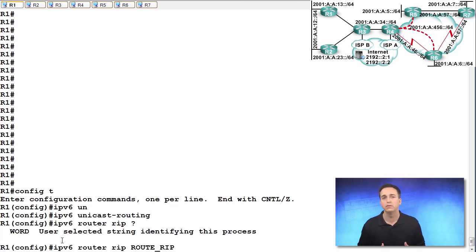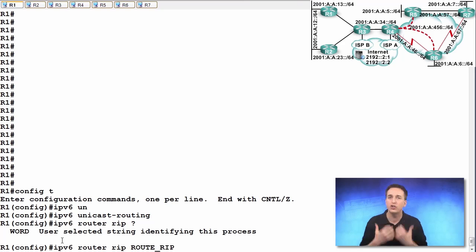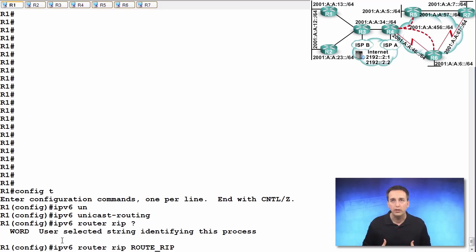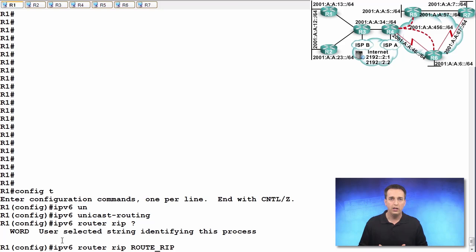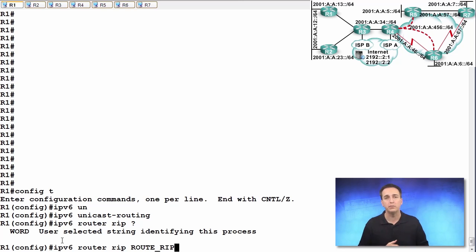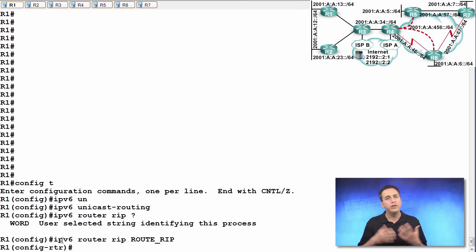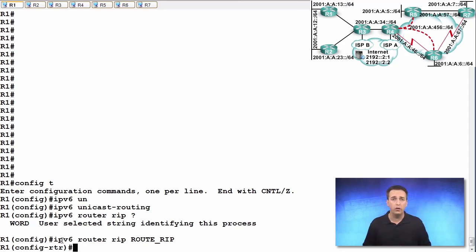However, that doesn't matter. You can use whatever you want. I just chose this for this particular example and it just happens to be the same on all of my routers in the topology. So I'm doing myself a favor in keeping things consistent in my network. Once you hit enter, you are in router RIP configuration mode for RIPng.